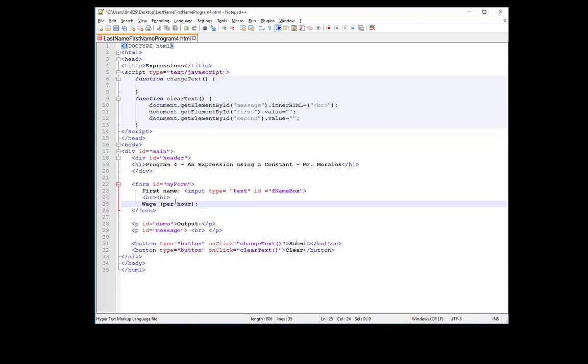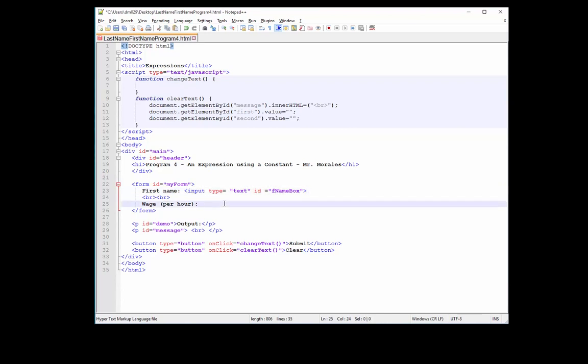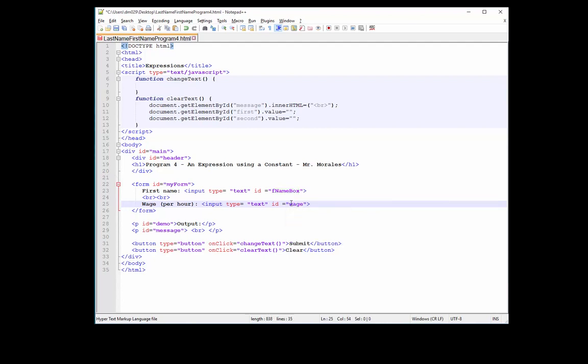And our second text box we will call WAGE. Let's do WAGE PER HOUR. It's cool to copy and paste, so I will copy this, paste down here to line 25. We just have to remember to change the ID to WAGEBOX. So now we have two text boxes. One will take first name, the other one will take the wage.